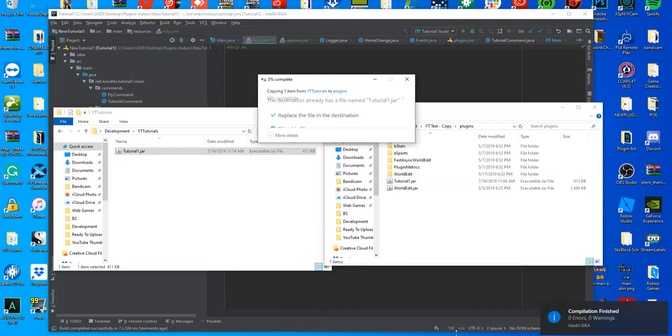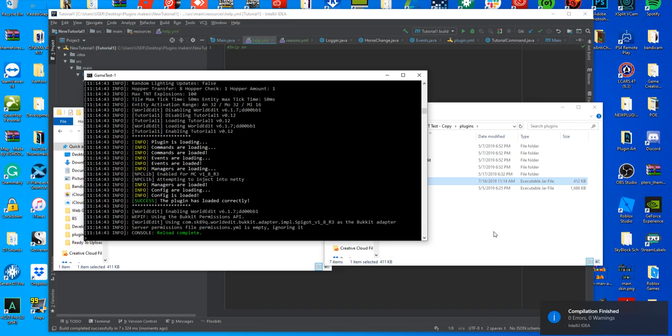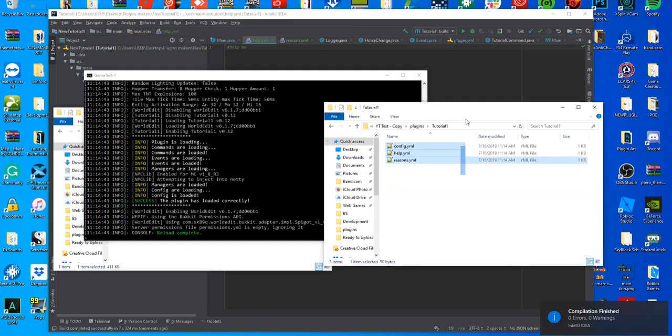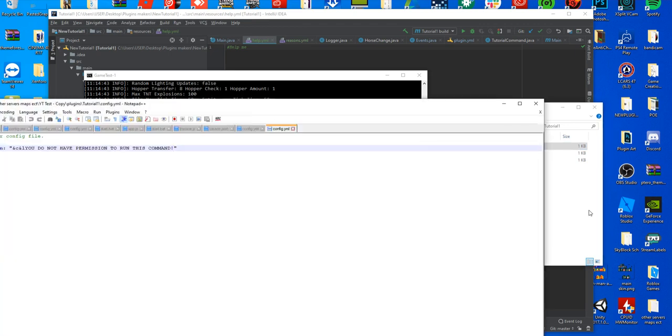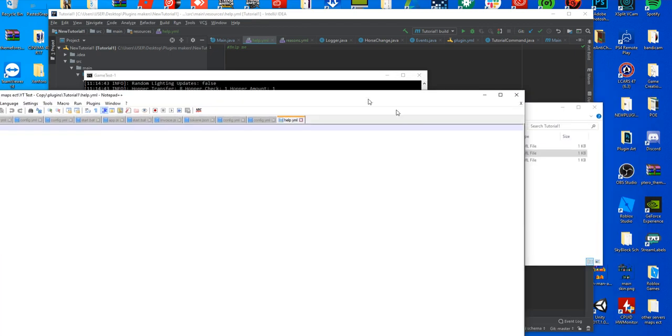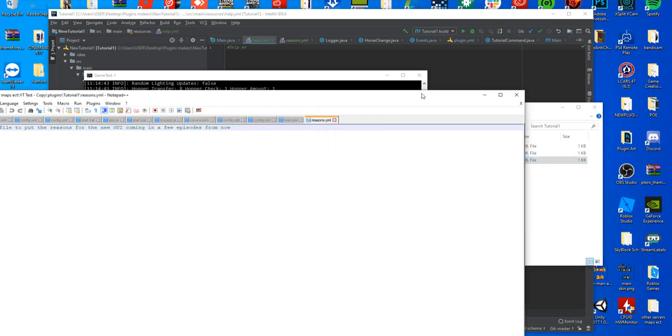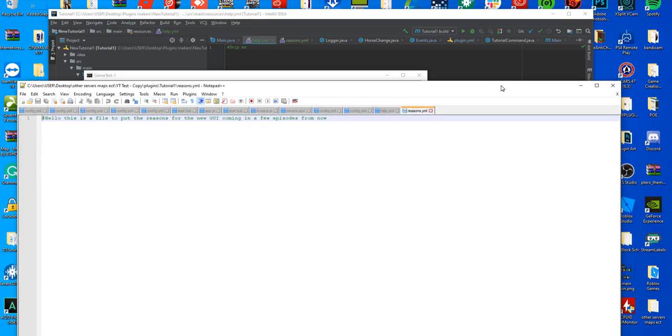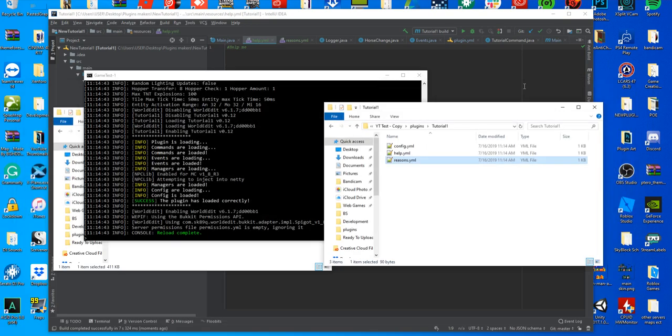It's successfully exported. We're going to reload the server because it was active already. And you can see it's created our folder and we have our three new config files. We've got our original config file which is here. We've got our help.yml which is here. You can see it says help me. We've got our reasons.yml that says hello, this is the file to put reasons for the new UI coming in a few episodes from now. So it's quite easy to do.